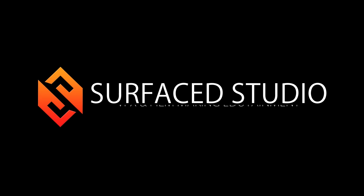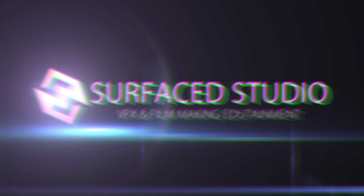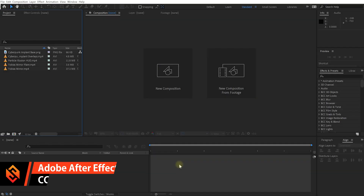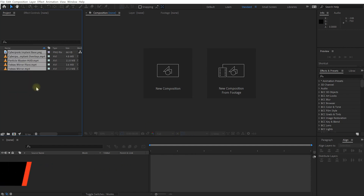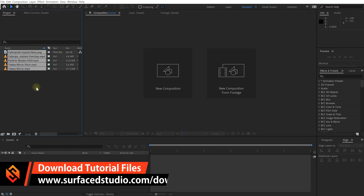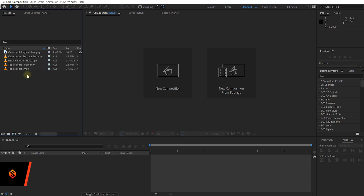Welcome to the exciting world of Adobe After Effects. I have a brand new empty project here and I've already imported all of the files. As always, if you want to follow along you will be able to download all of these files from our website — simply go to surfacedstudio.com/downloads to grab all of these files.